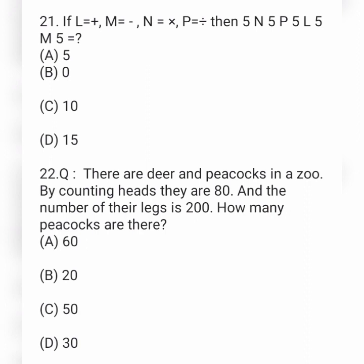Next question: there are deer and peacocks in a zoo. By counting heads, they are 80, and the number of their legs is 200. How many peacocks are there? Option A is 60, option B is 20, option C is 50, and option D is 30.